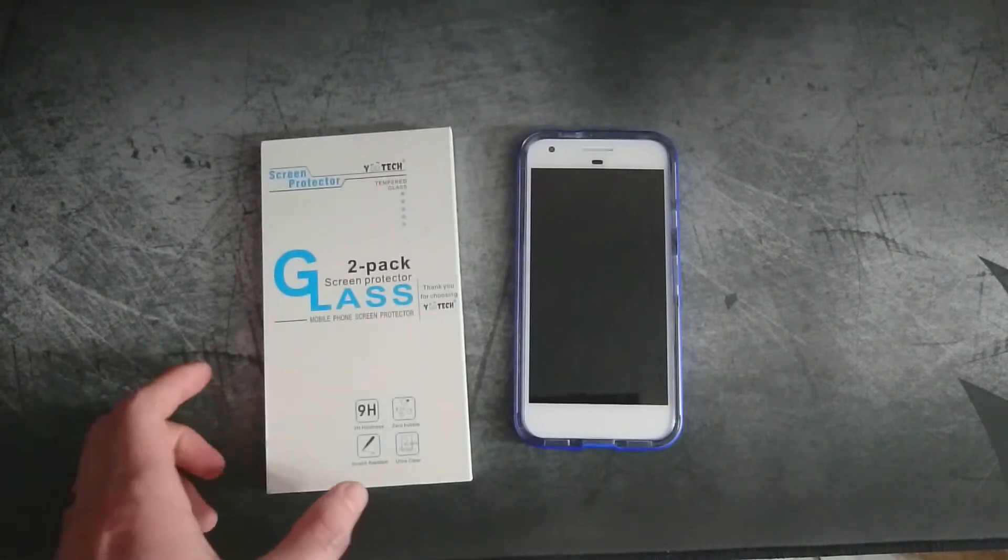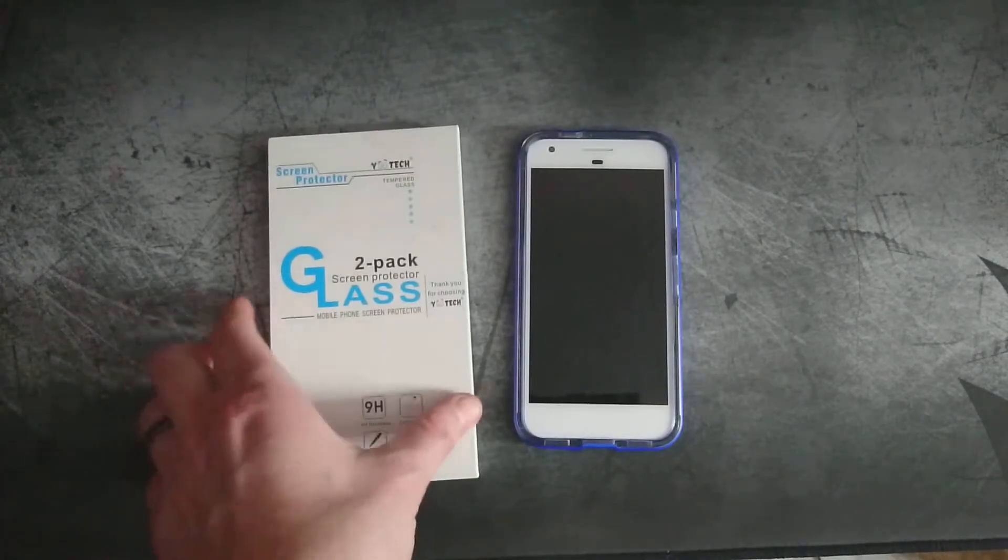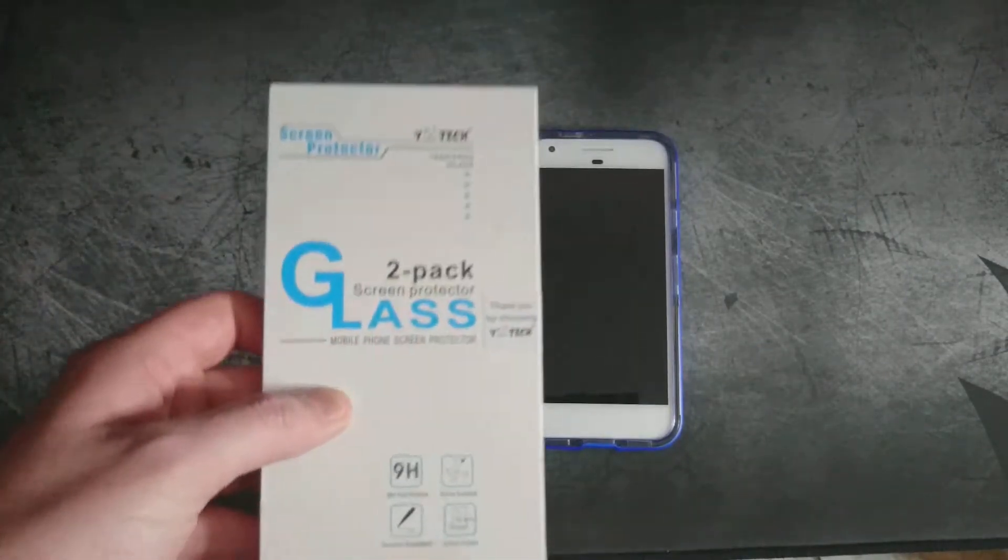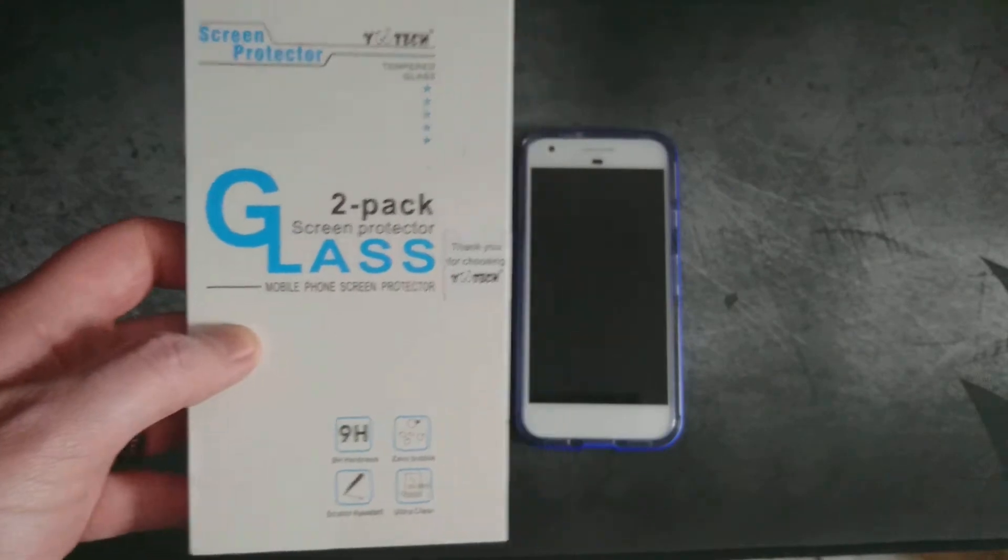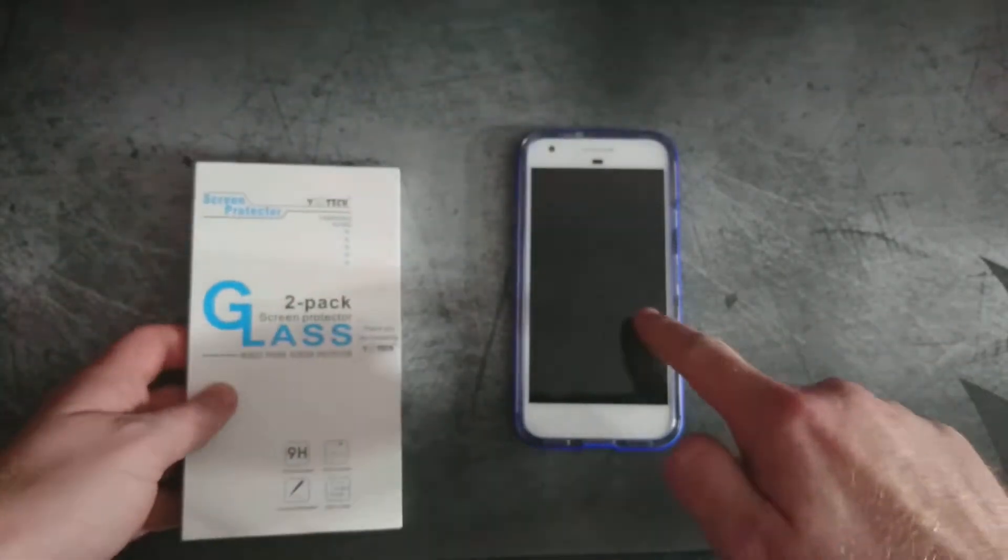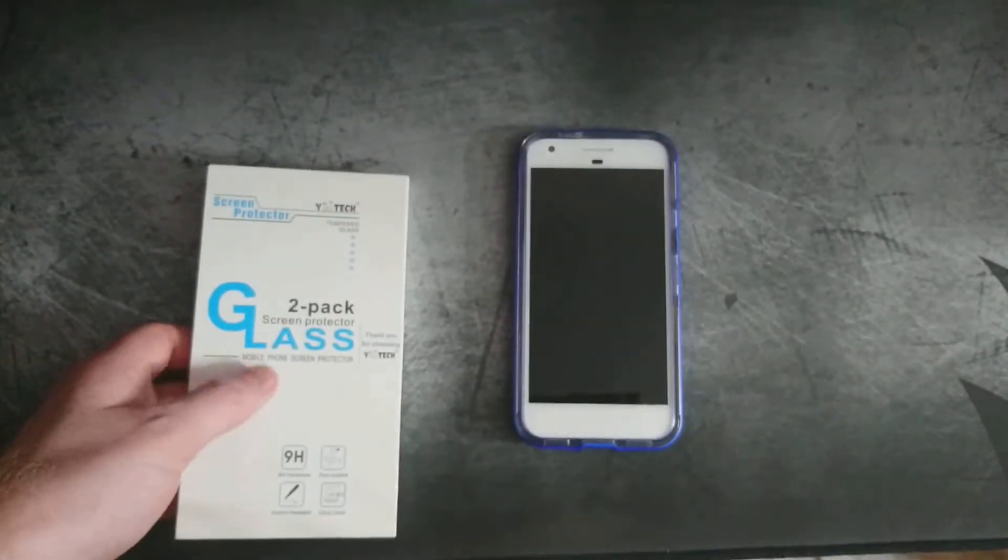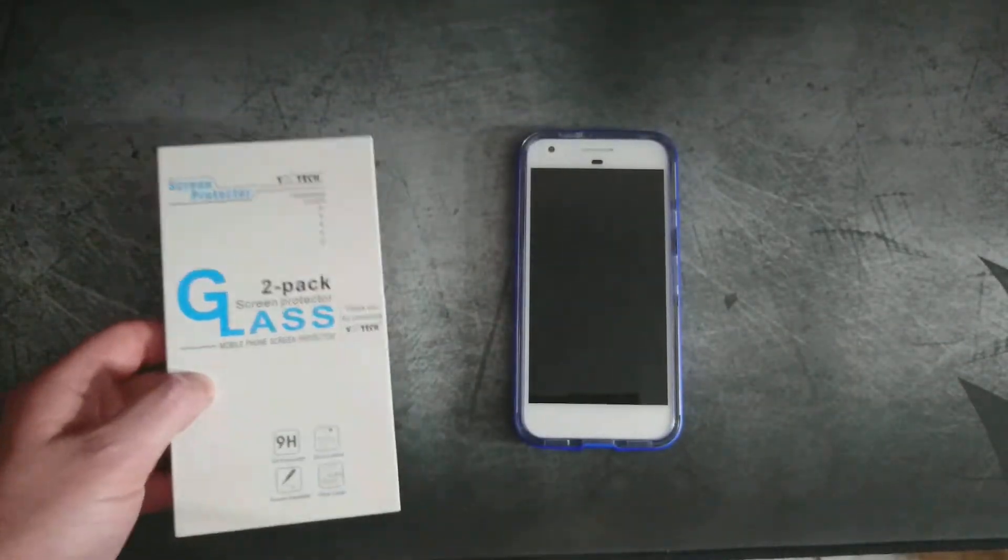Hey everyone, Chris here with another video. Today we're going to be taking a look at a tempered glass screen protector for a Google Pixel, Google Pixel XL.